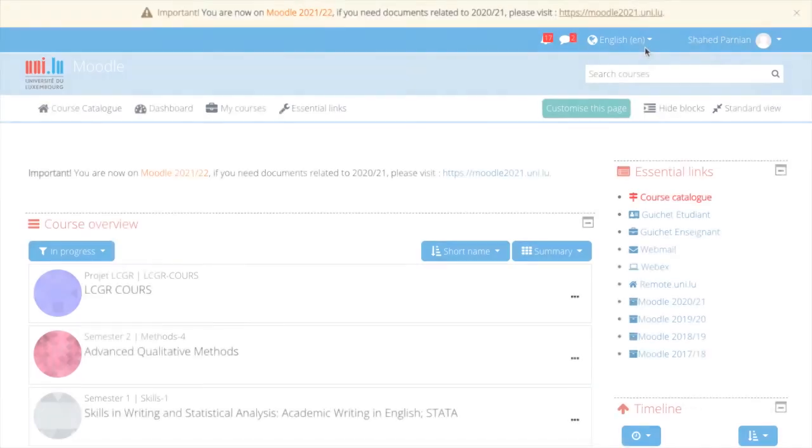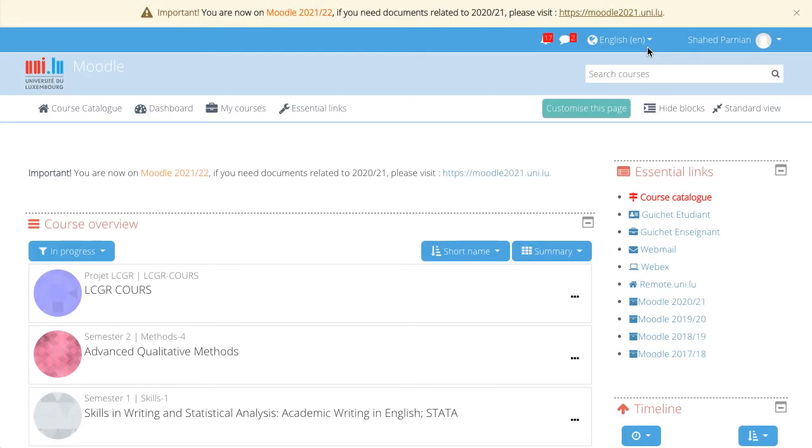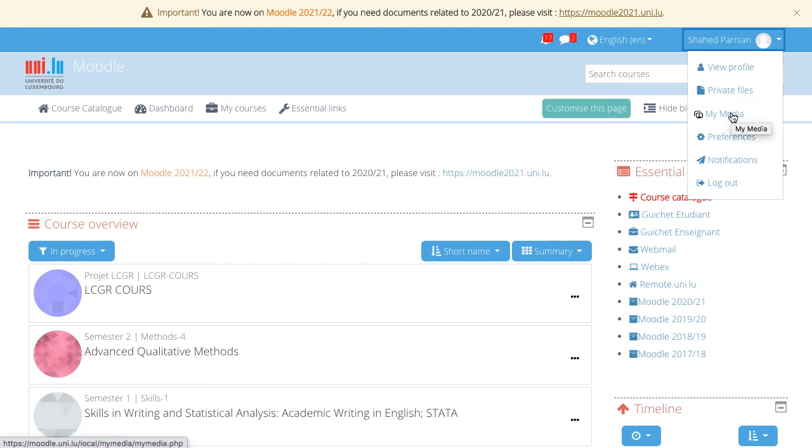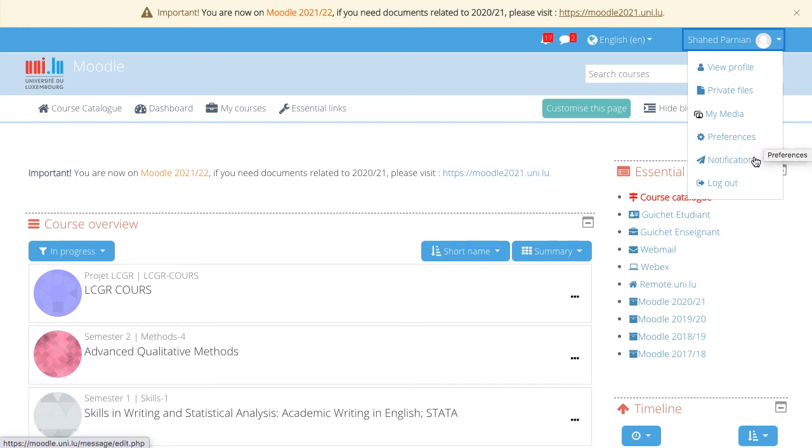The next item, which is also important, is your profile. If you open it, you'll have direct access to your profile, to your private files, to your media, which is your internal YouTube channel, the preferences of your platform, your notification preferences and the logout.